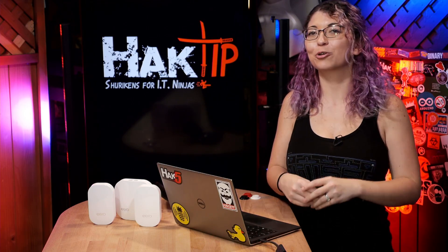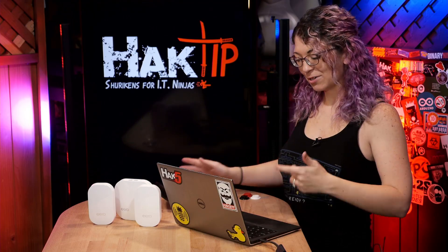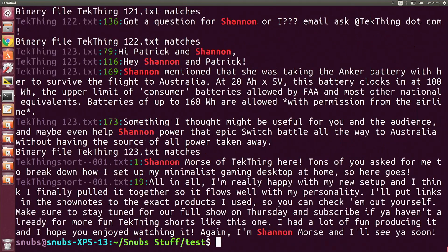We are now back with more GREP. Next, let's add -c and we're going to find out what happens. That looks a little weird — this is going to show us how many times the word Shannon appears in each text document. You can do something similar with -n, which would look like this. That also looks a little strange. This is going to show you the line number that the word appears on as well as the sentence that it appears in.